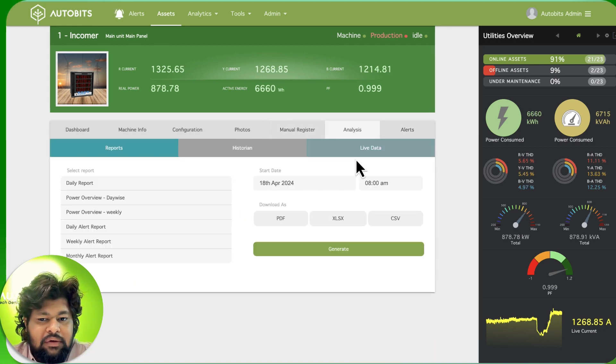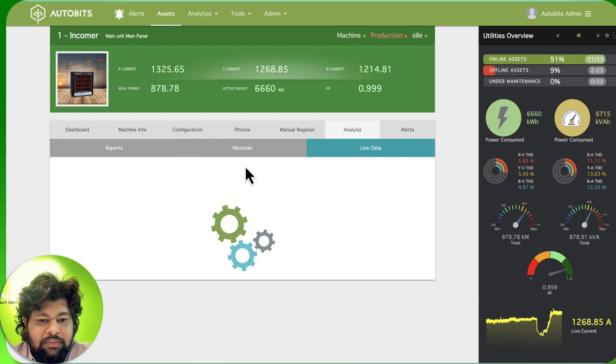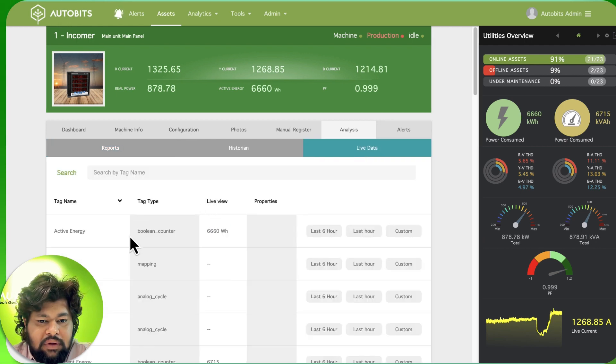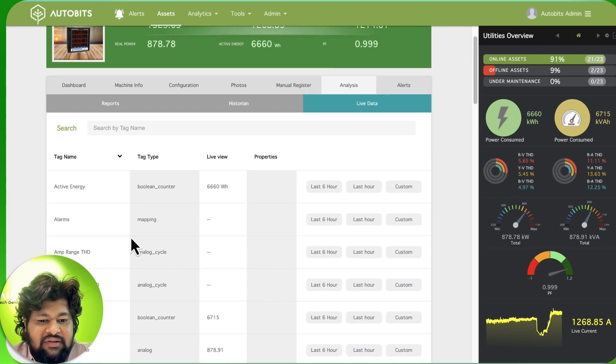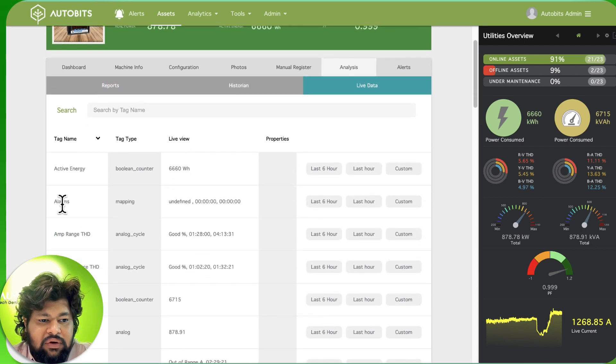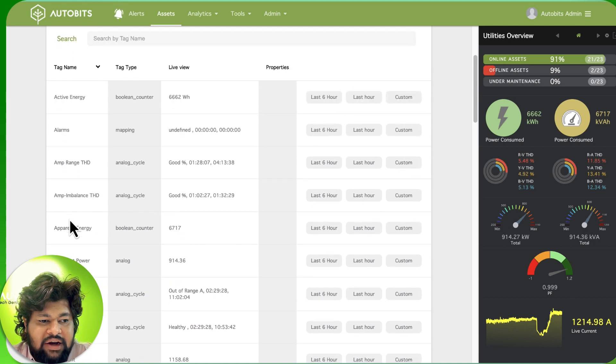If you want to see all the parameters then we just go to live data and we'll start seeing all the live data over here. There are no alarms right now.